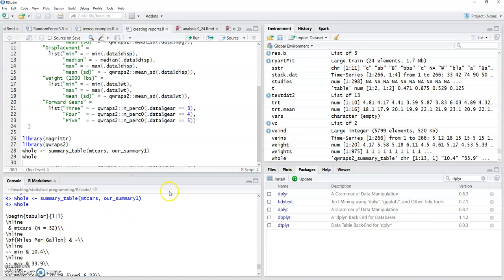So there we've got a LaTeX table of our means, min's, summary statistics for the various gears and reporting on the miles per gallon. So that's another option for you.